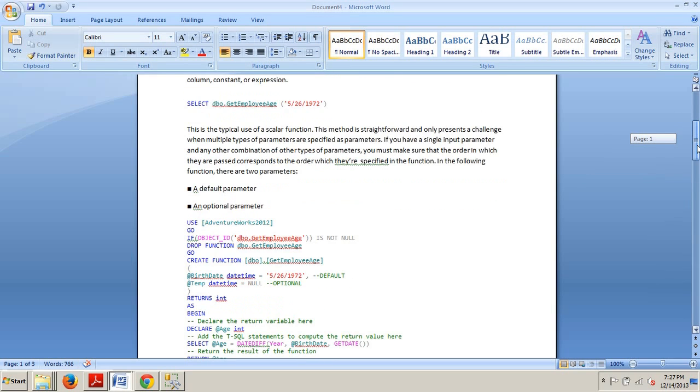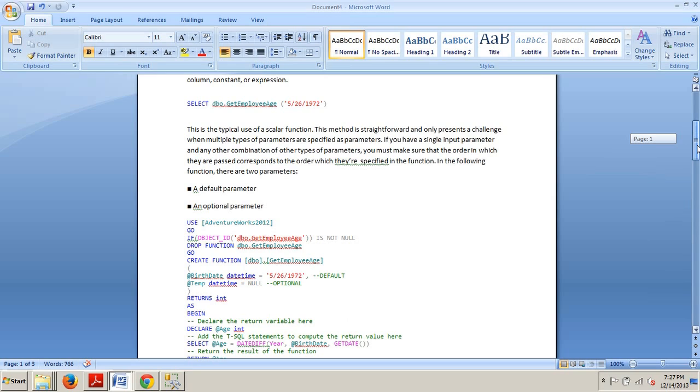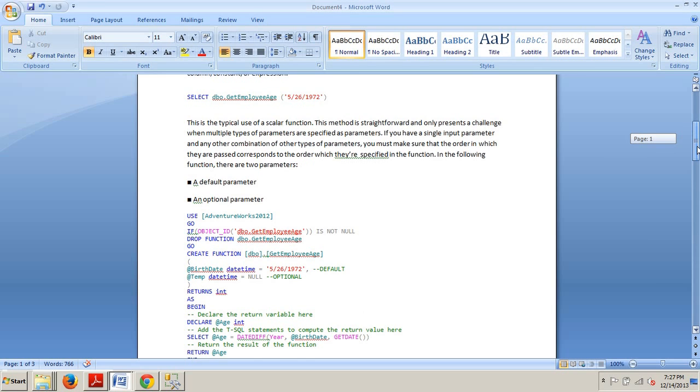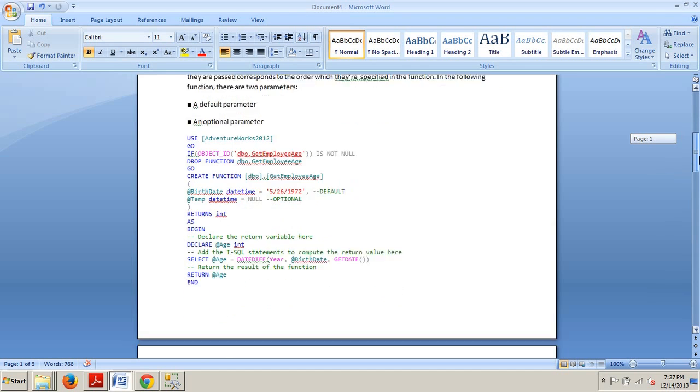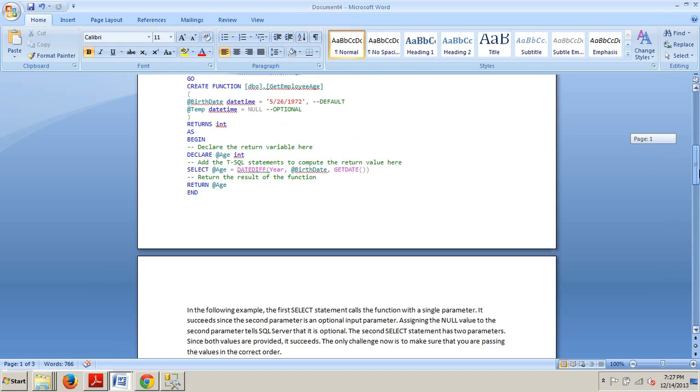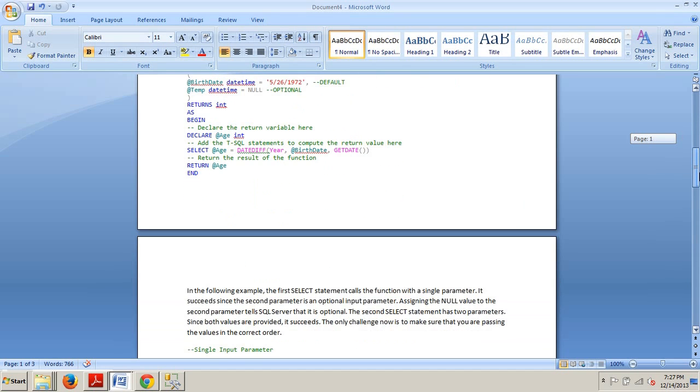Now this is the typical use of a scalar function. This method is straightforward and only presents a challenge when multiple types of parameters are specified as parameters. If you have a single input parameter and any other combination of other types of parameters, you must make sure that the order in which they are passed corresponds to the order in which they are specified in the function. In this example I have below, we have two parameters: a default parameter and an optional parameter.